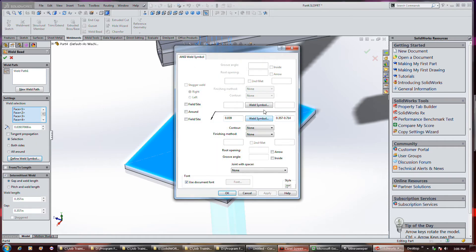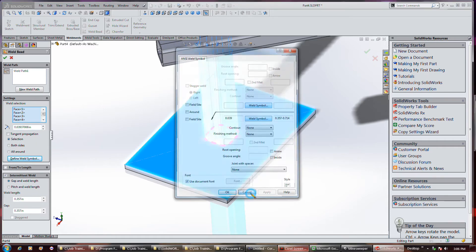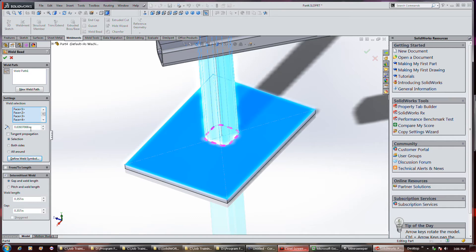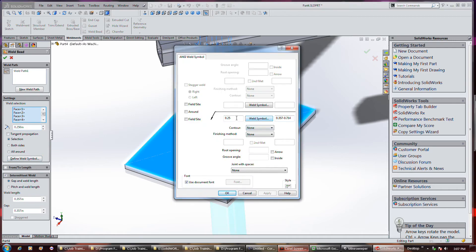And you can go define weld symbol. Oh yeah, by the way, I forgot. That's our bead size and it's set at 39 mil. I'm gonna set it at 250, 150 mil. So define weld symbol — that gives us our bead diameter and whatever this is.